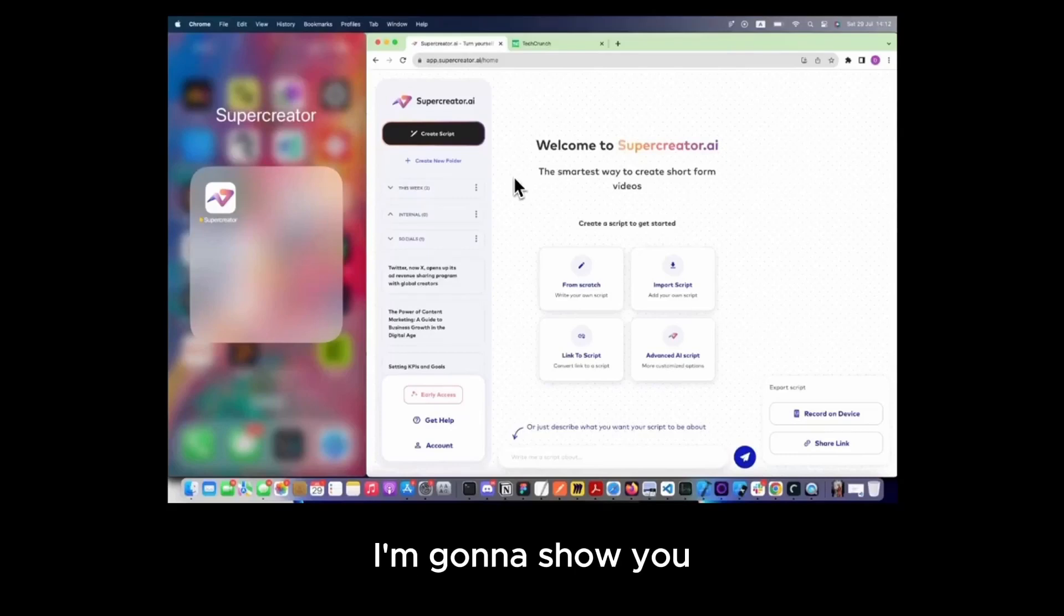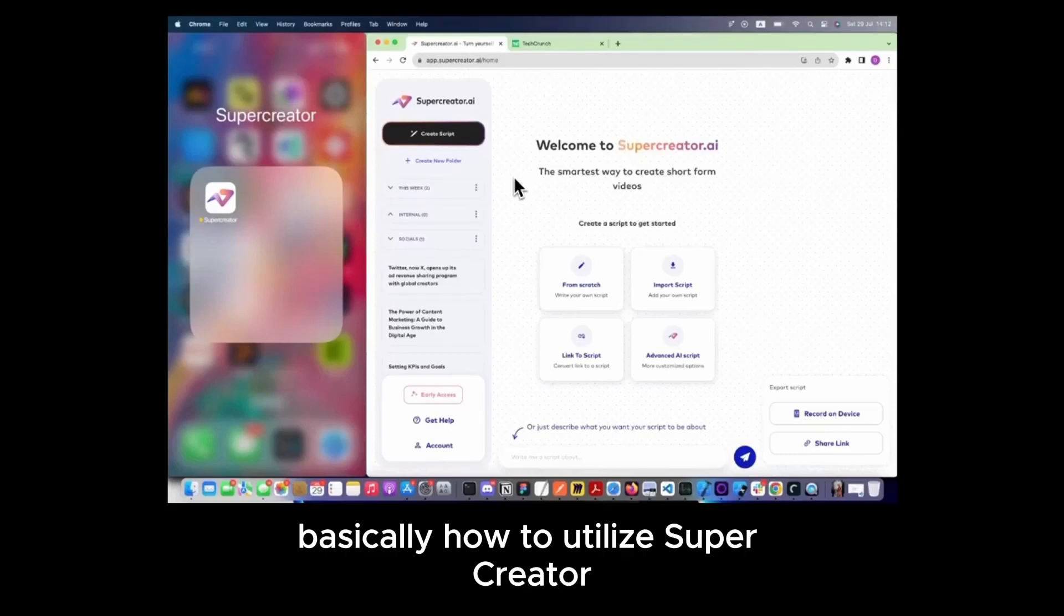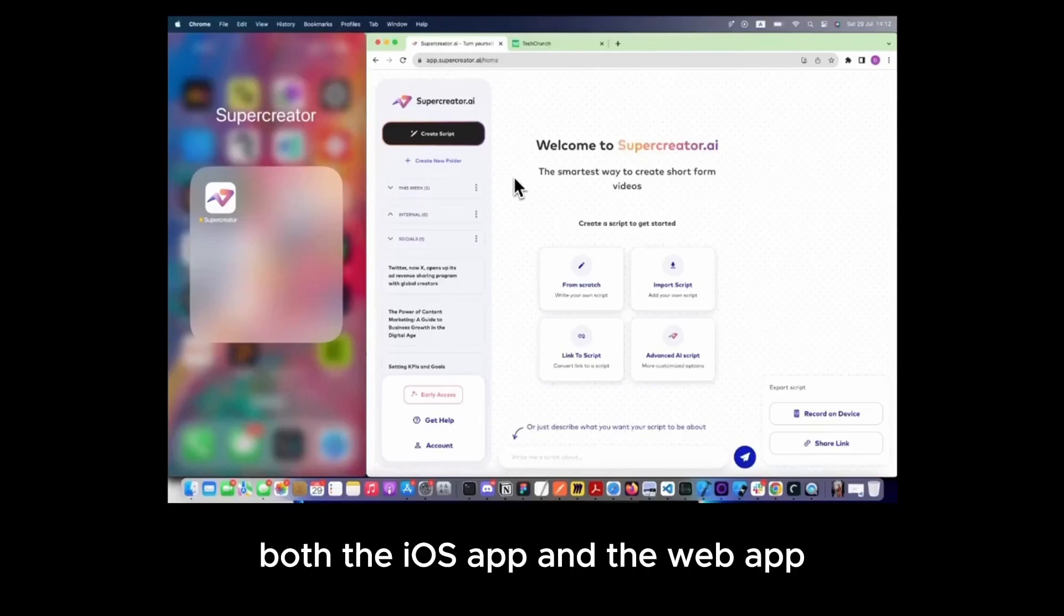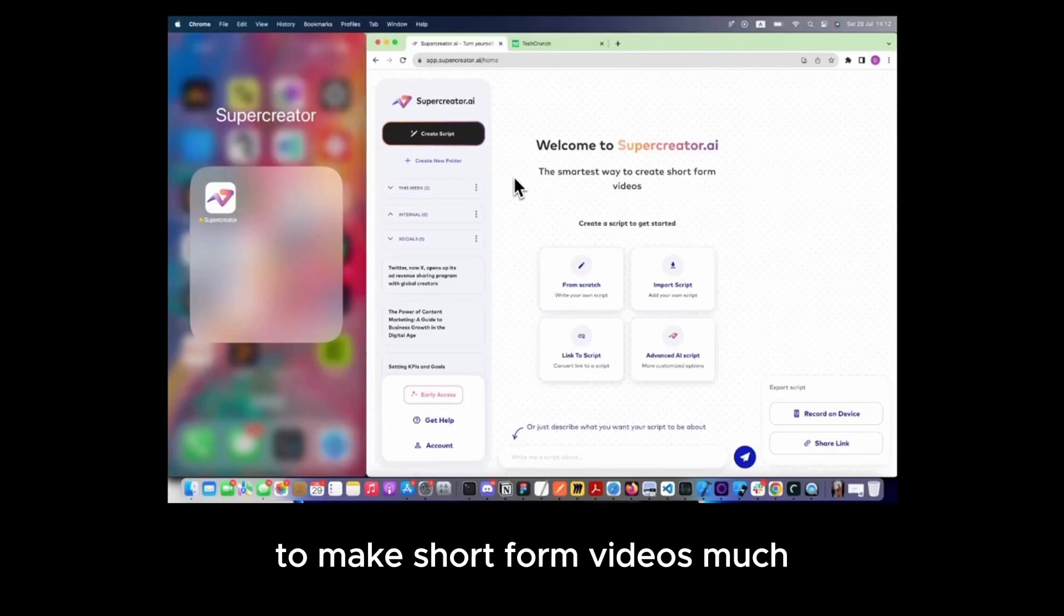Okay, so in this tutorial, I'm going to show you how to utilize SuperCreator, both the iOS app and the web app, to make short-form videos much, much faster.